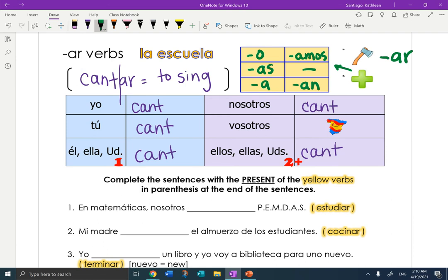Repitan. Yo canto. Tú cantas. Él, ella, usted canta. Nosotros cantamos. Ellos, ellas, ustedes cantan.